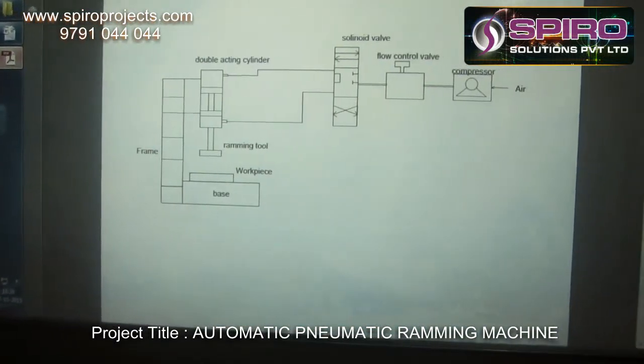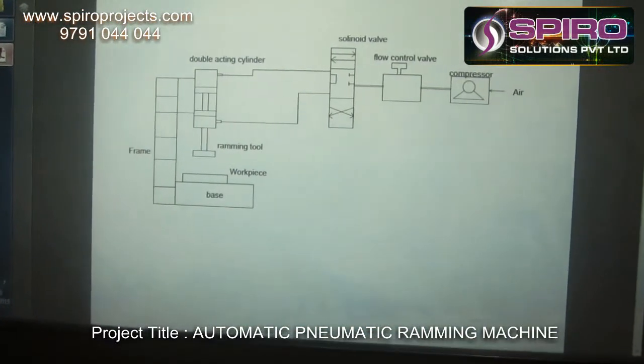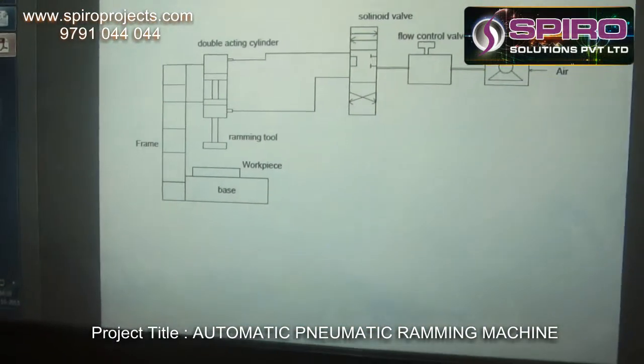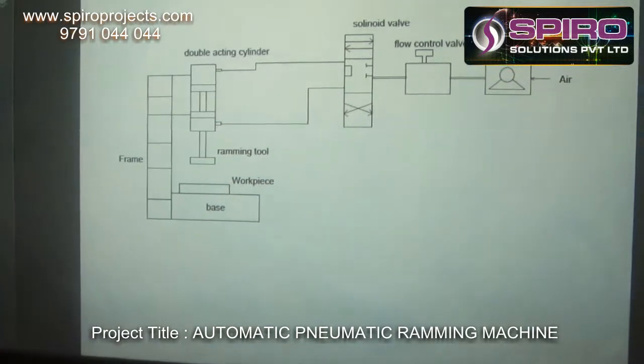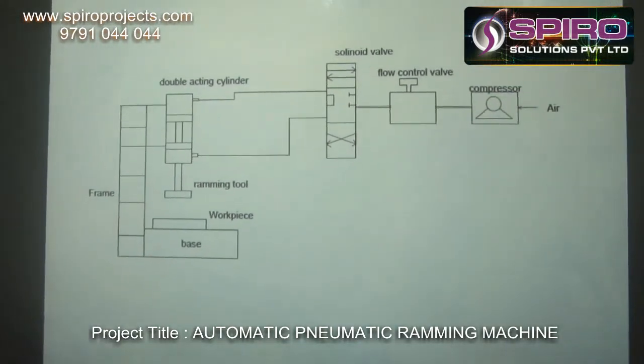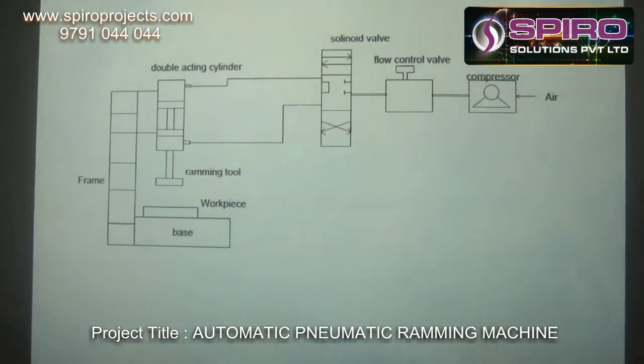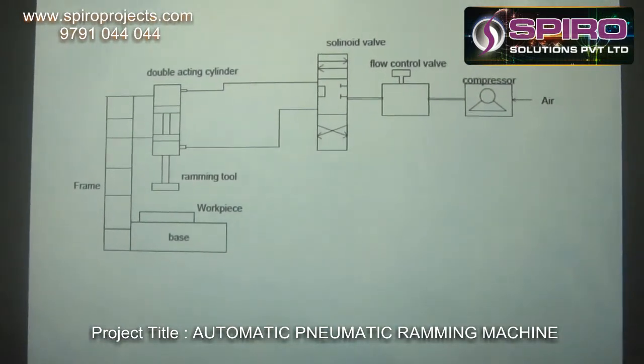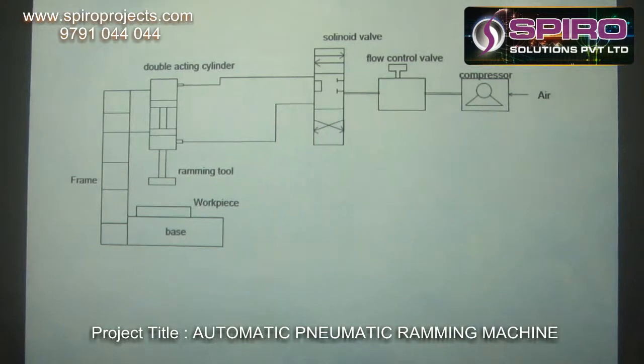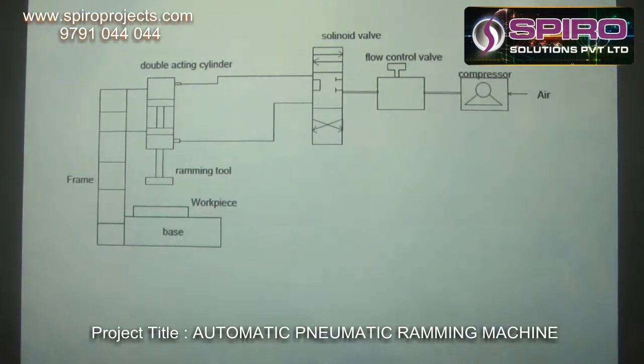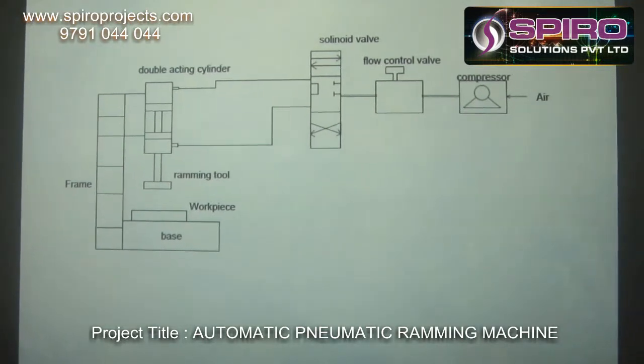The basic schematic diagram of this project is shown in the figure. It consists of a compressor, flow control valve, solenoid valve, timer circuit, and a double-acting cylinder with the base and frame.